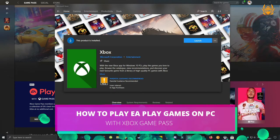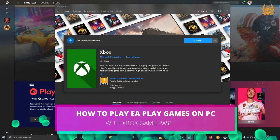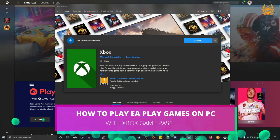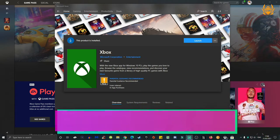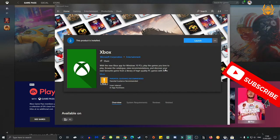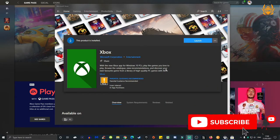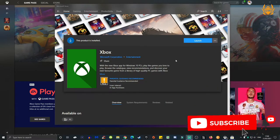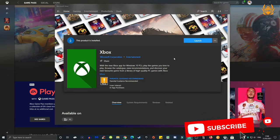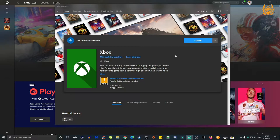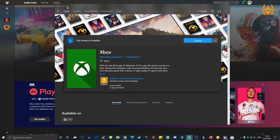So EA Play is now part of Xbox Game Pass Ultimate or Xbox Game Pass for PC. To get all these awesome games on your computer, there's a few steps you need to do. First things first, you need to have the Xbox app on your PC, which you can get from the Microsoft Store. Get it downloaded.